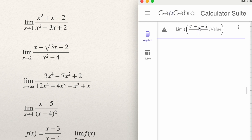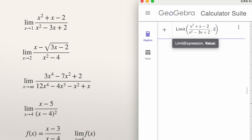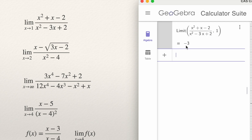Then type plus x minus 2. This is the numerator — put it in brackets. If you put the cursor outside of the brackets and press the division key, GeoGebra understands that will be a fraction. So everything in the first brackets was the numerator. Now type the denominator: x to the power 2 — use the key in the calculator suite — then minus 3x plus 2. After the comma, type the value that x approaches. In this case x approaches 1, so type 1, press Enter, and GeoGebra gives you the answer.